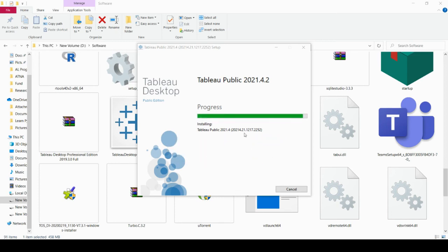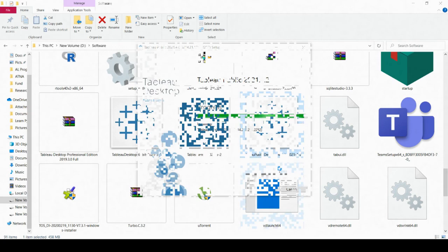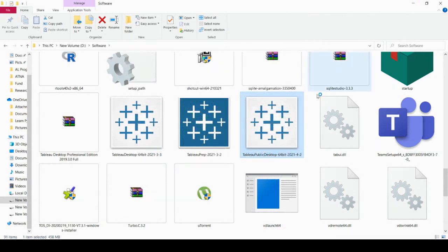Now it's going to install. Here you can see the progress. It's installing. Once it's done, this progress bar will be completed. Now it's installed.